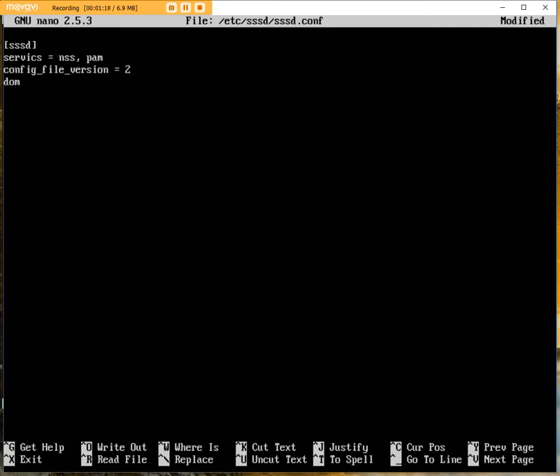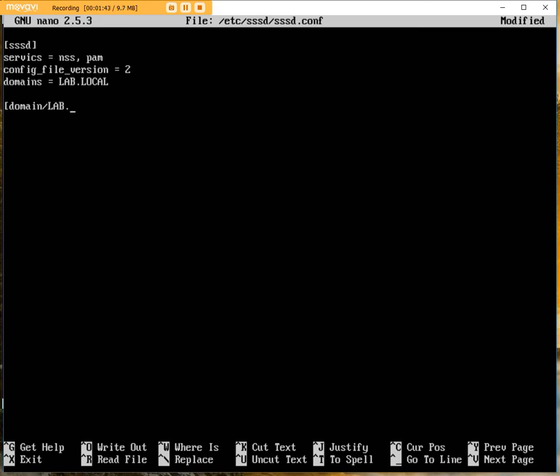And now we have the important domains equals LAB.LOCAL. Then we're going to have a config file that actually relates to this domain config. Now you might be asking, why would you need two separate lines? The answer is actually very simple. You can have multiple domains written in the config, so you have to specify the configuration for each.